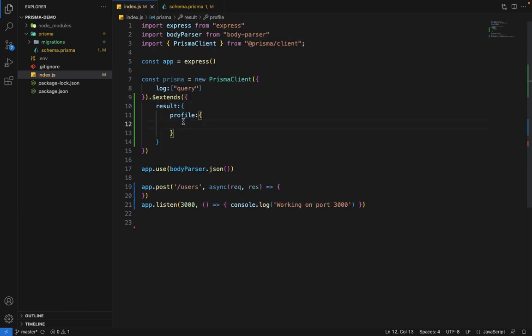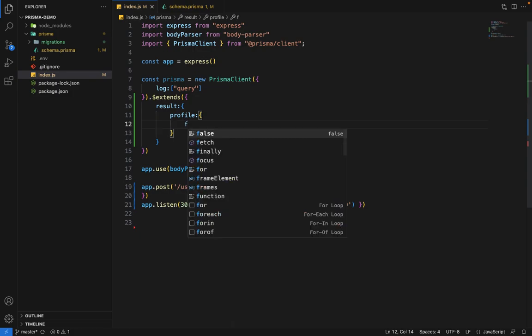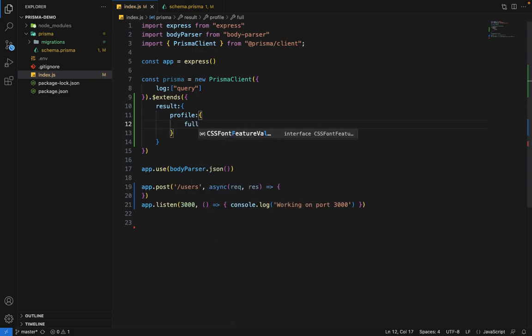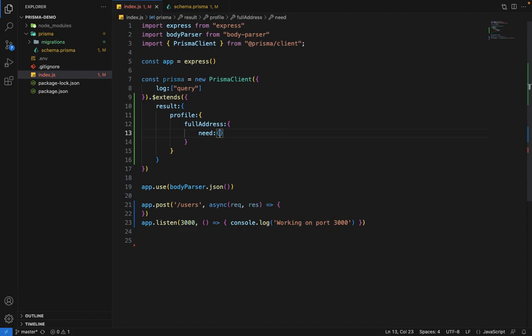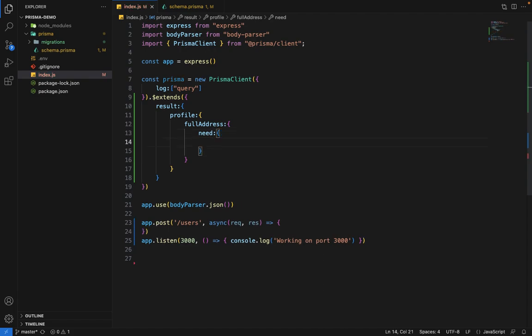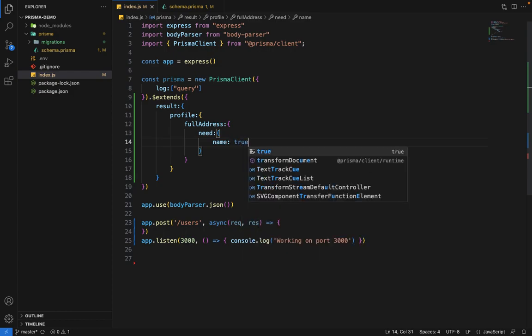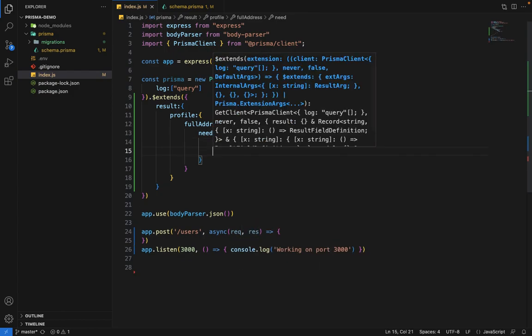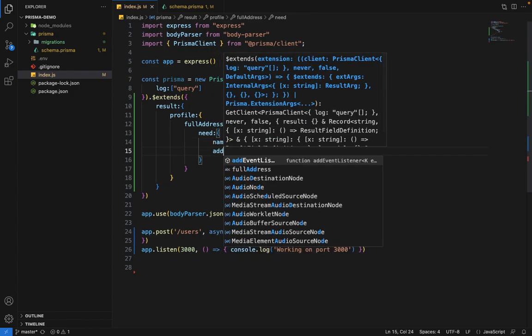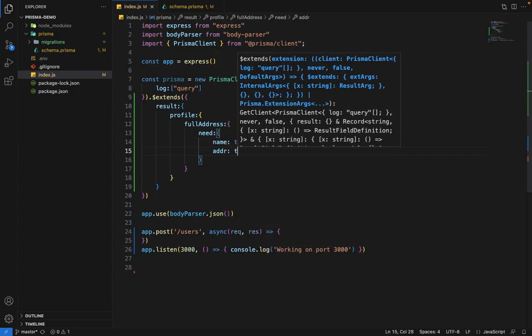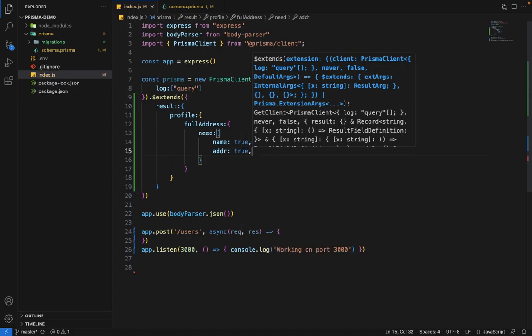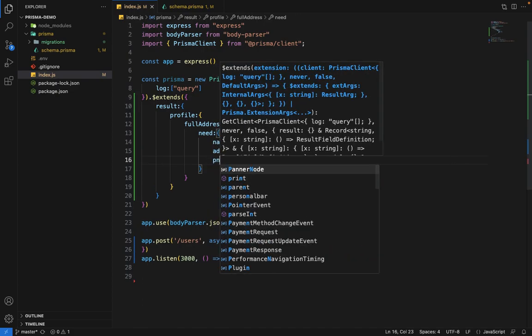These two are reserved keywords. Result is the reserved keyword, and we provide the name of the model. Now we have to provide the name of the computed field. In our case, it's full address. This name is totally up to you. Now it requires two compulsory keys. One is need. In the need, we pass an object. Need will tell which fields are required for this field to compute. We'll be requiring name, address, and phone number.